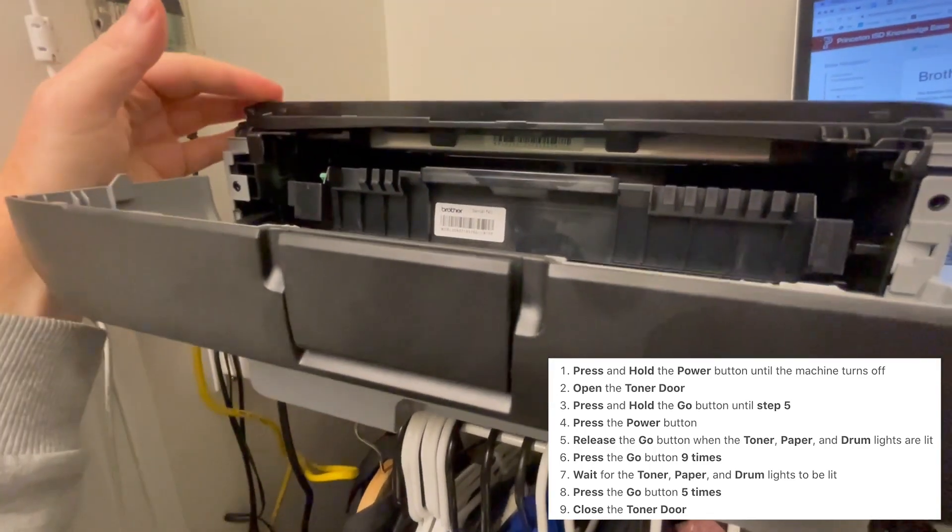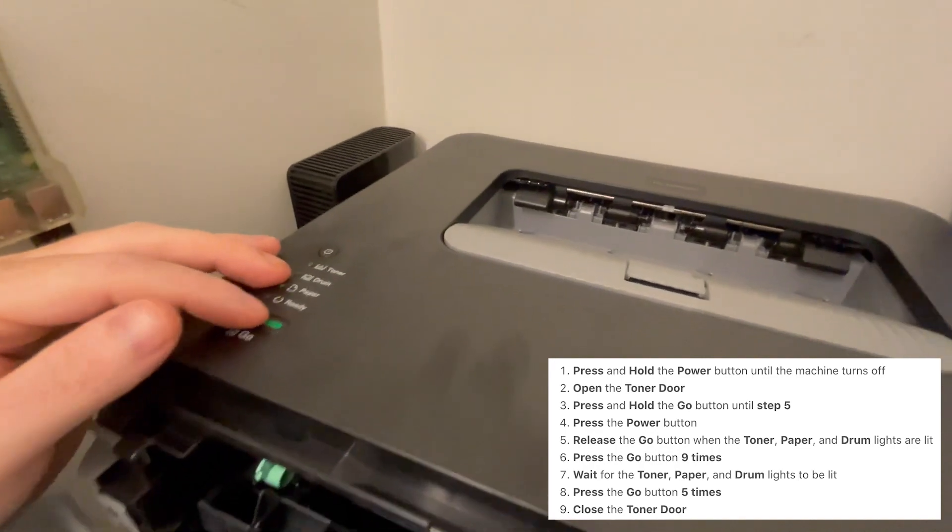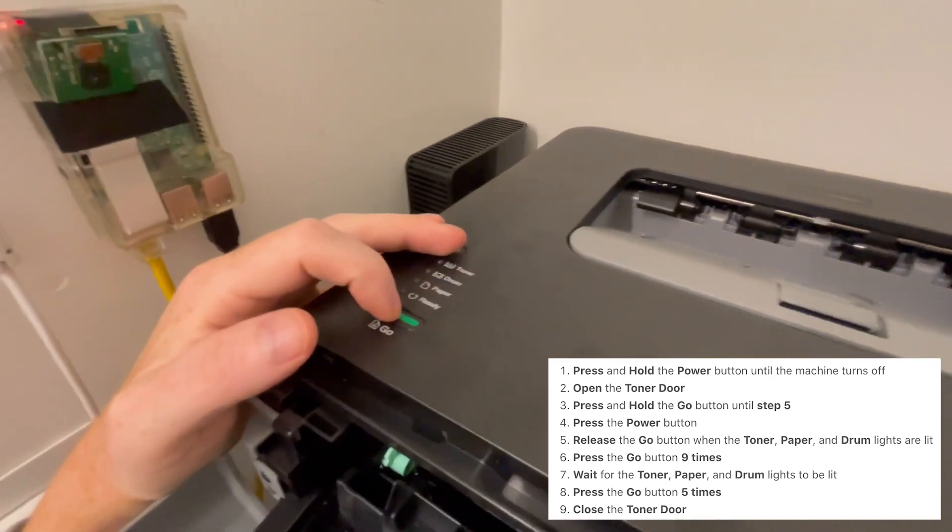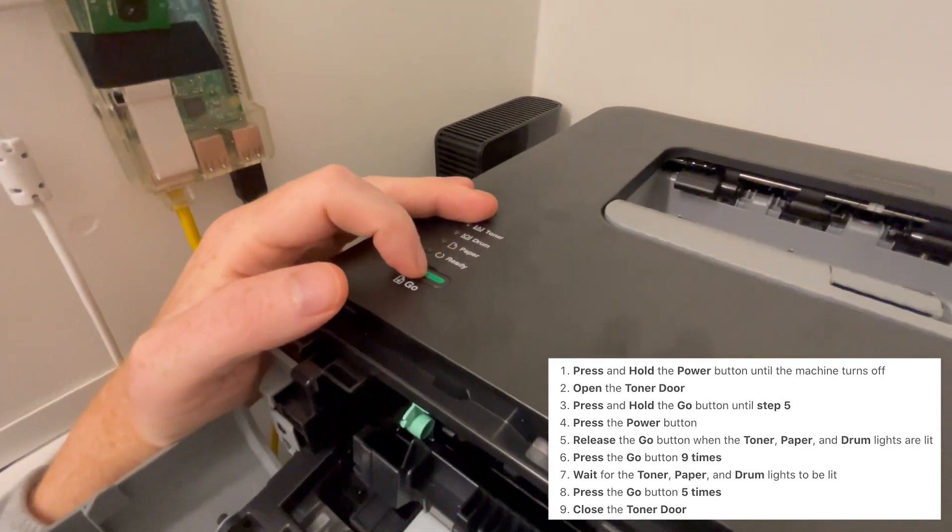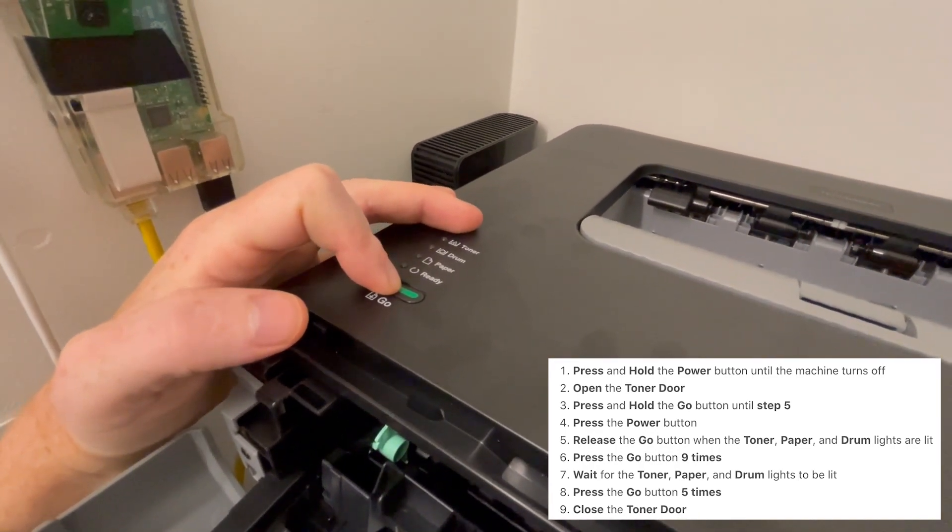Step 3. Press and hold the go button until step 5. Press and hold the power button.